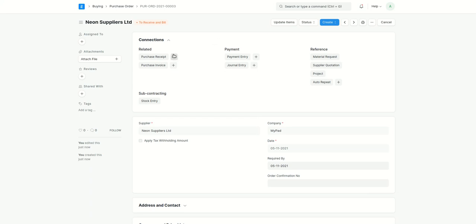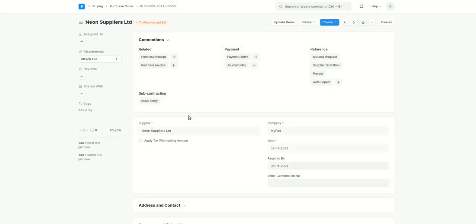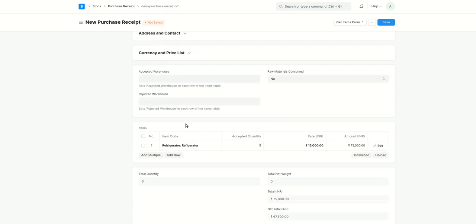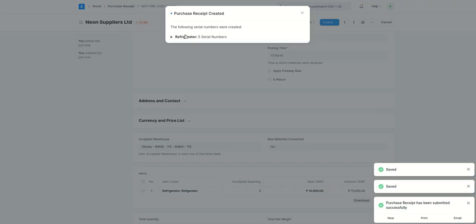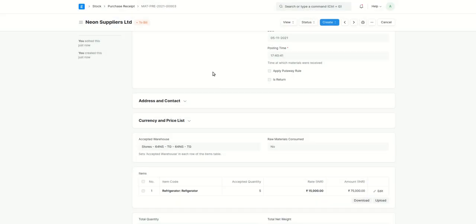Next, I will create a purchase receipt. You can either create it from here or from another option. Here you can see the refrigerator with accepted quantity. I'll add the accepted warehouse — let's say 'Stores' — and save it. Even if you don't add this, by default it will consider 'Stores' because it is set as the default warehouse. After submitting, the purchase receipt is created and the following serial numbers were created. Basically, we received five refrigerators from the supplier with all these serial numbers, and when selling to customers I'll use only these five.